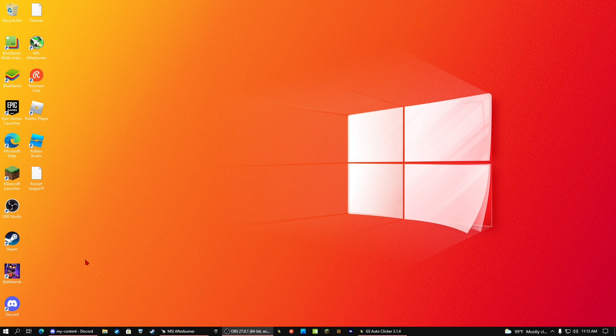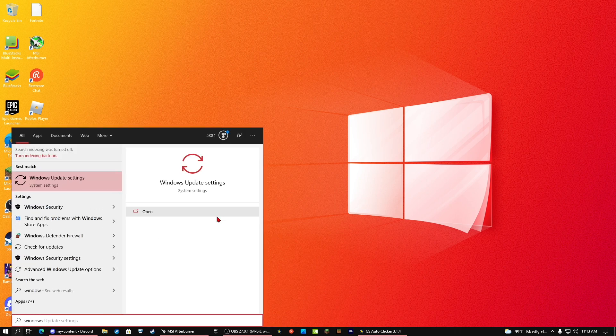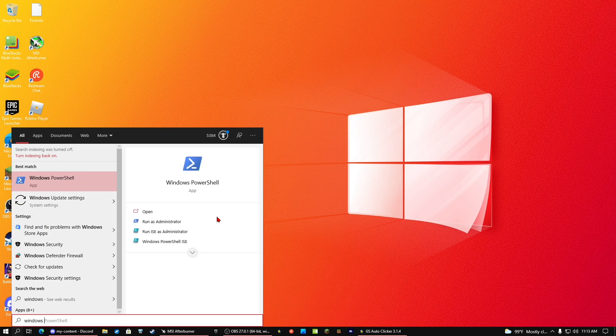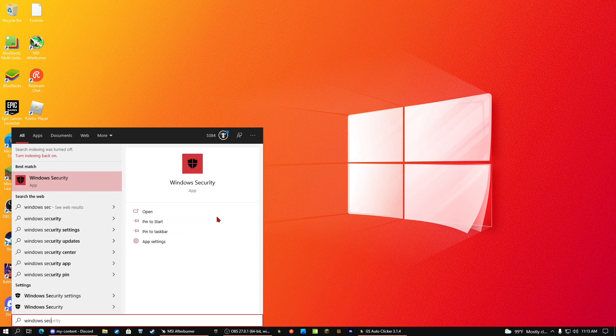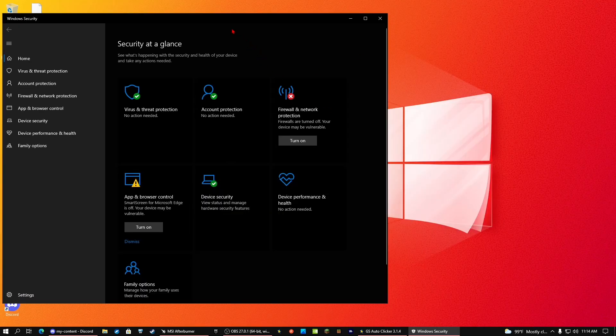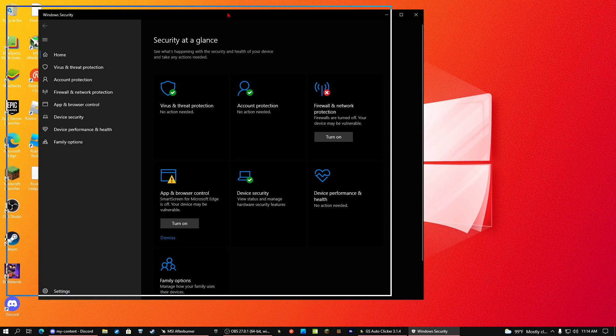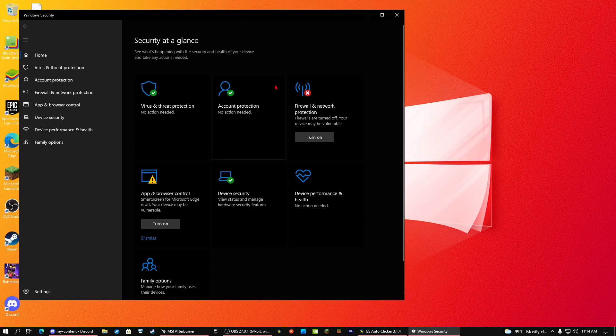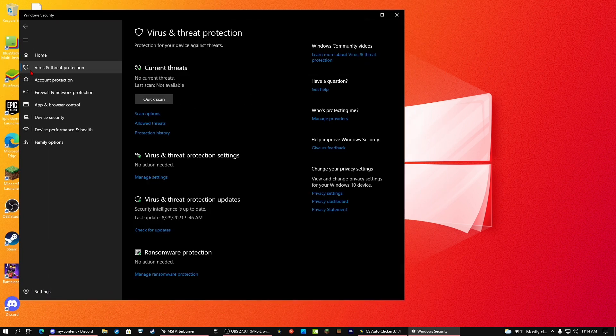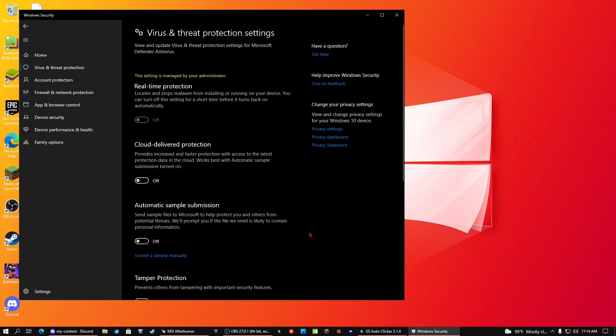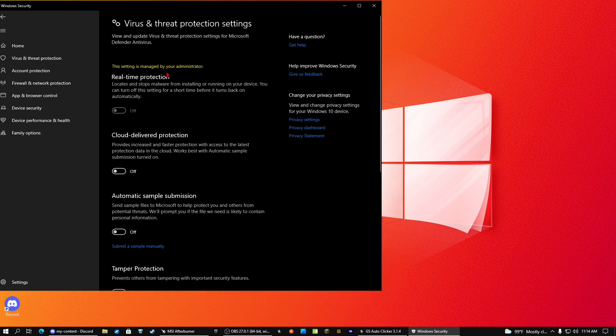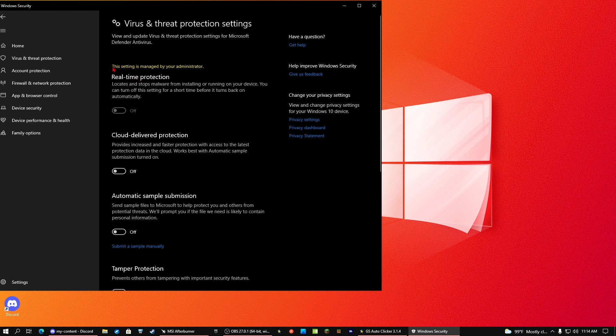So let's just get started. If you want to disable it, go into Windows Security. Here's one of the ways you can disable it, but the thing with Windows is it makes it pretty hard to disable it. Go into virus and threat protection, manage settings, and turn off real-time protection.